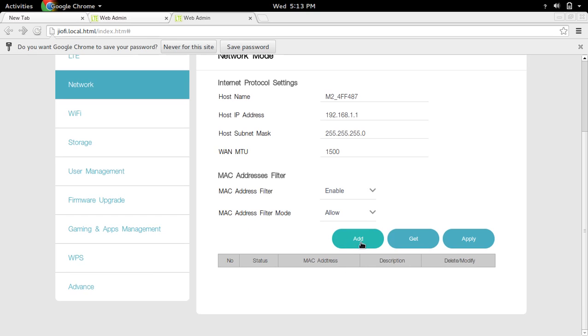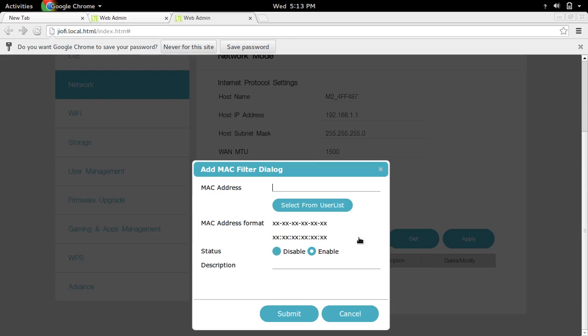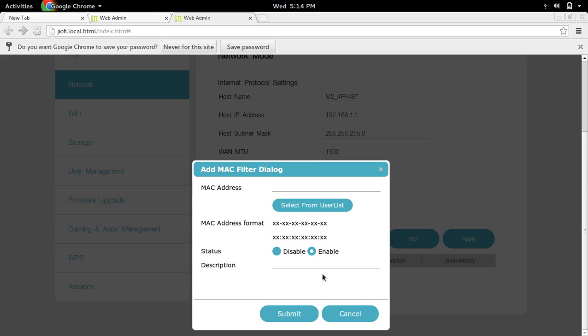Then you have to add. Click on add. Then you have to enter the MAC address of the device here. Select enabled. If you want to add some description, you can add it here.